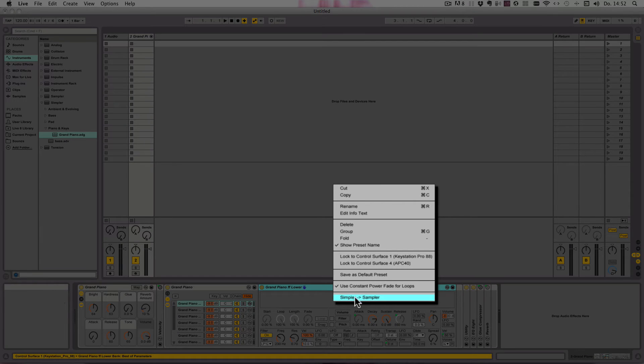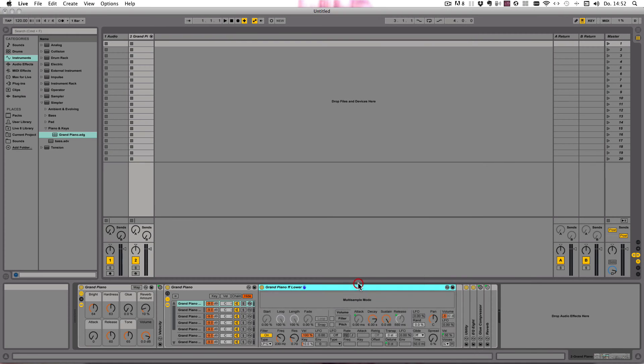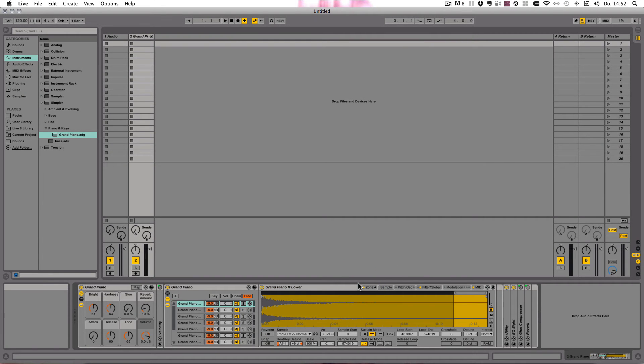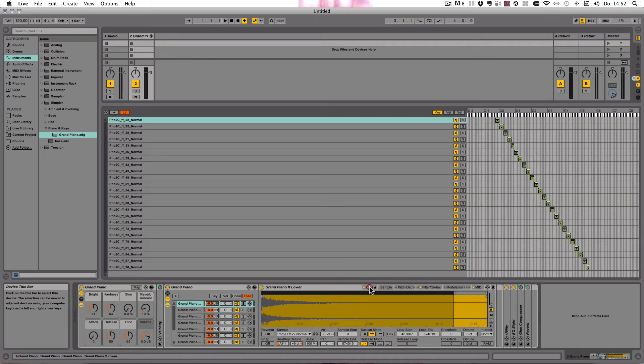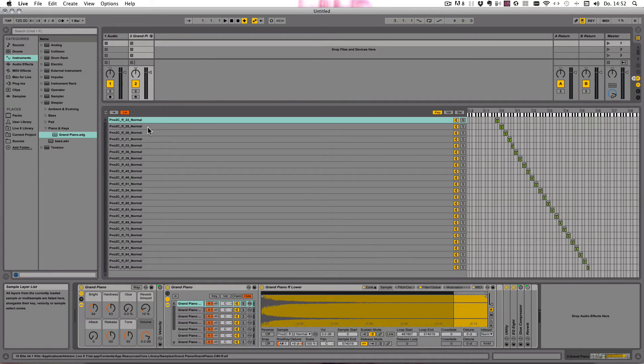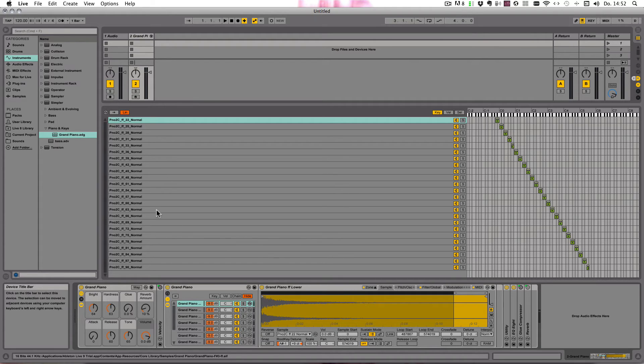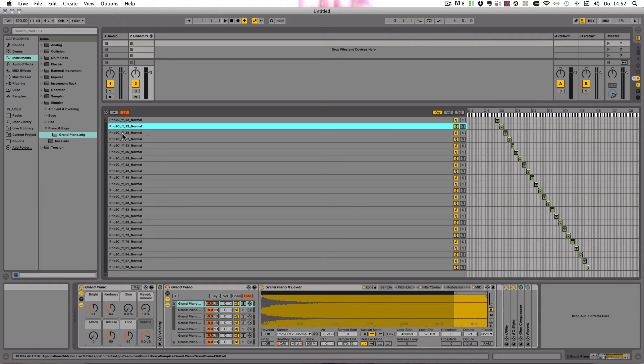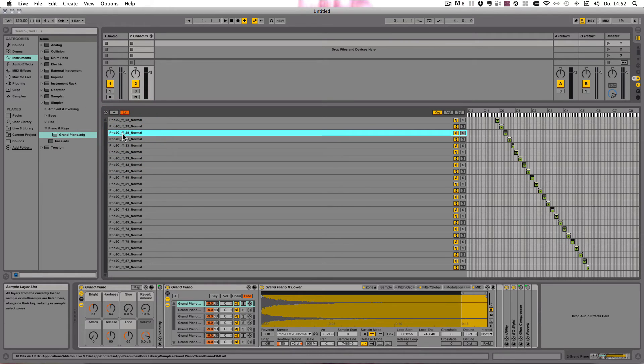And now we have a Sampler. Here we can see all the samples contained in it, and we can change something in the zones or we can change something in the samples themselves, edit them.